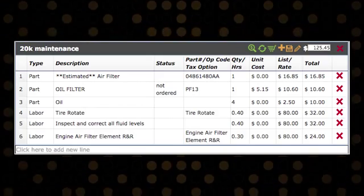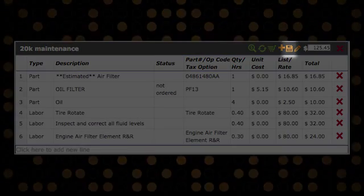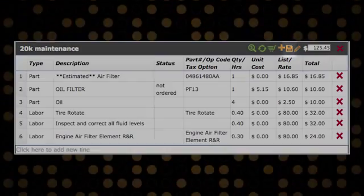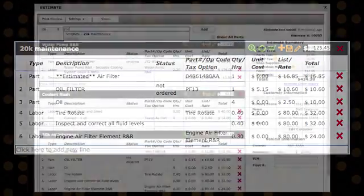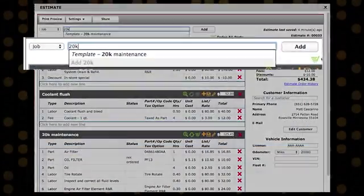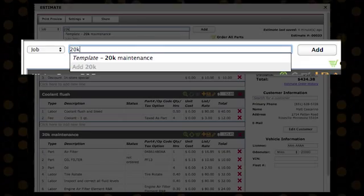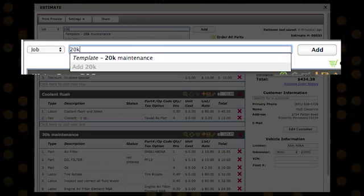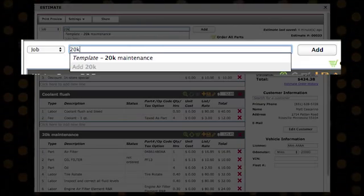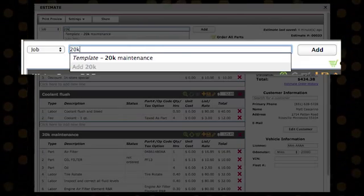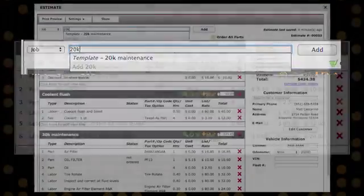Once you've built the estimate, click on the save icon to save your template. Once you've saved a template, the name will appear in the job auto-suggestion list with the word template in front of it.